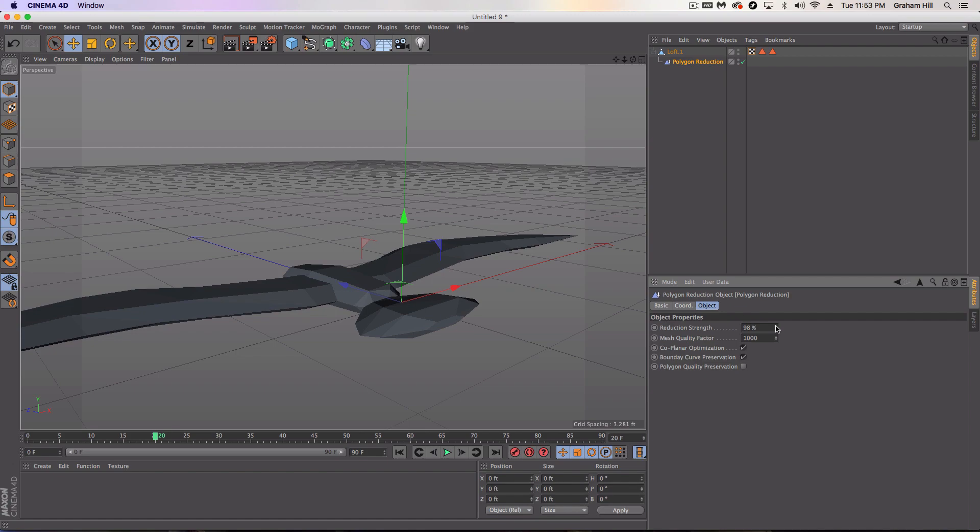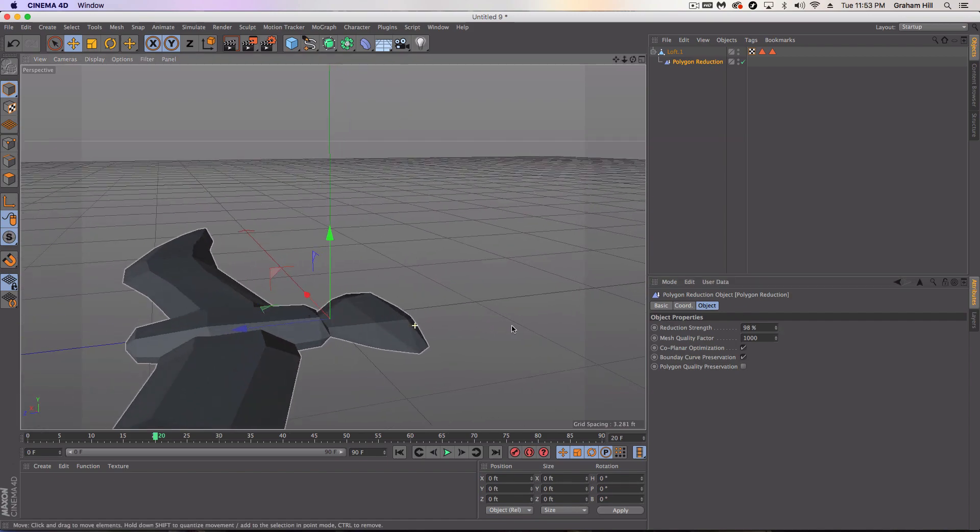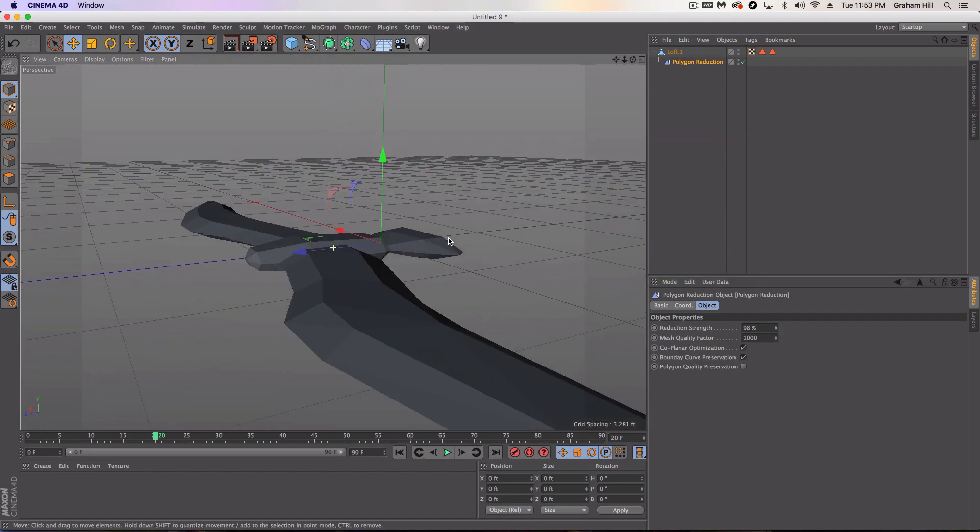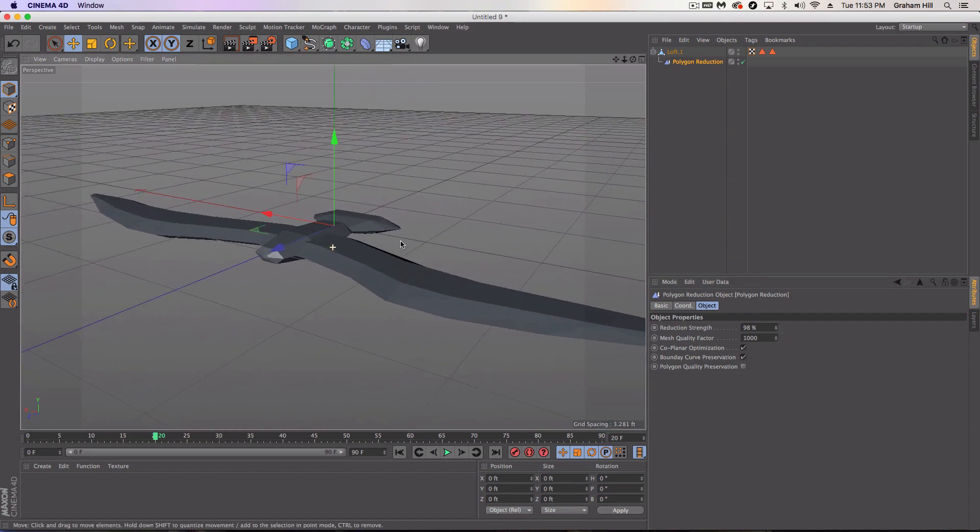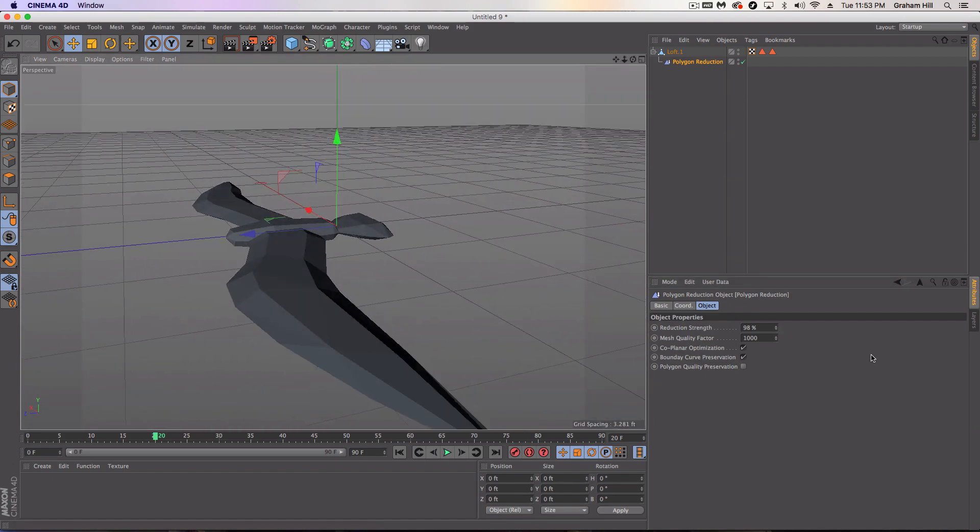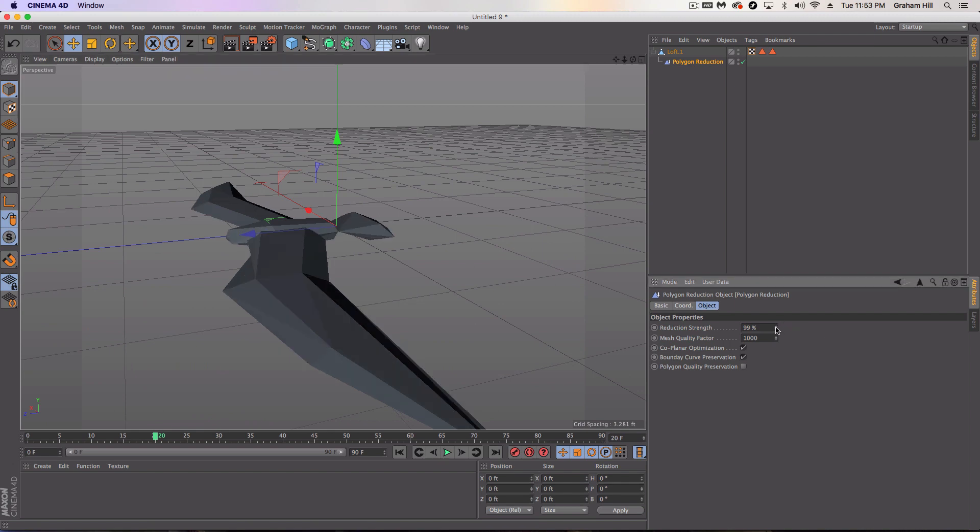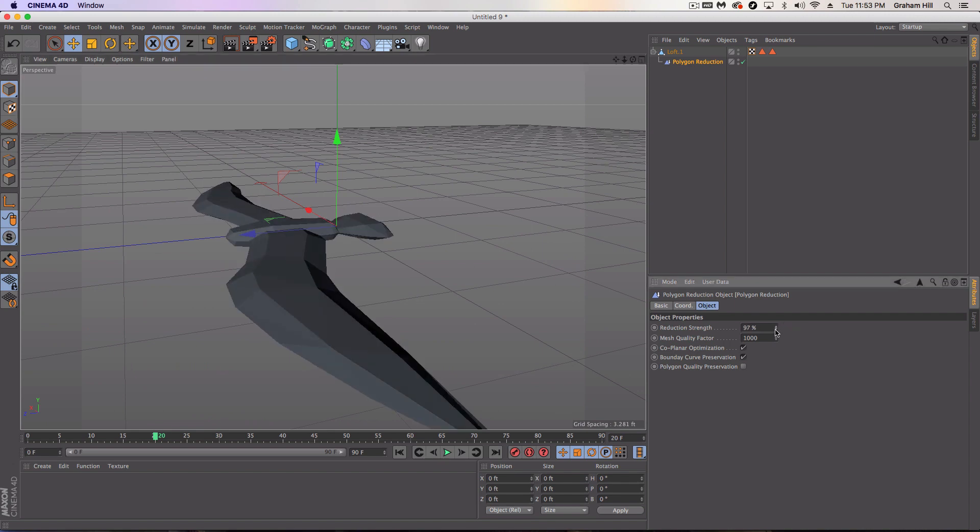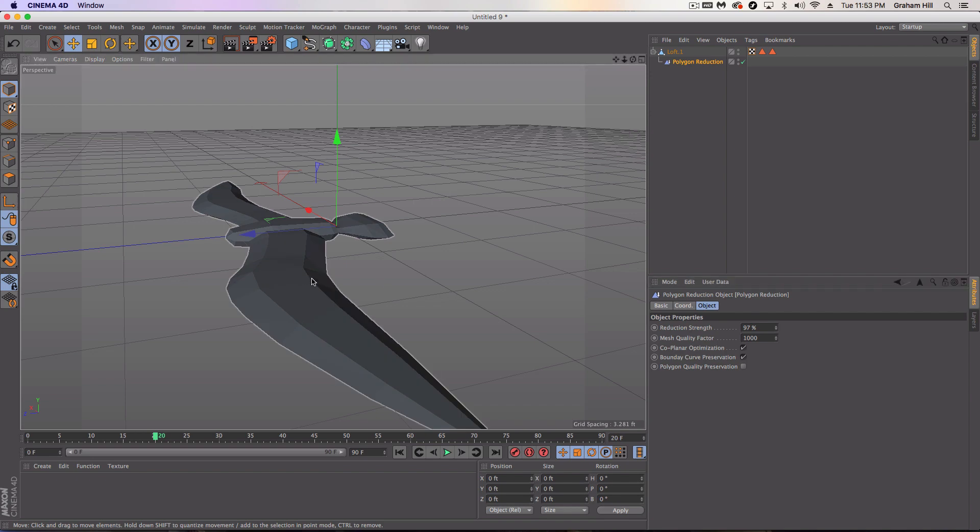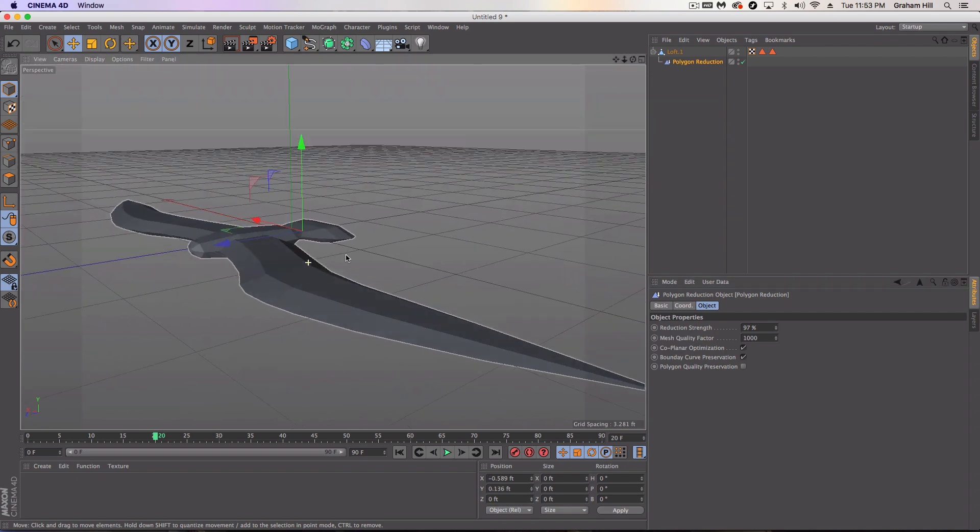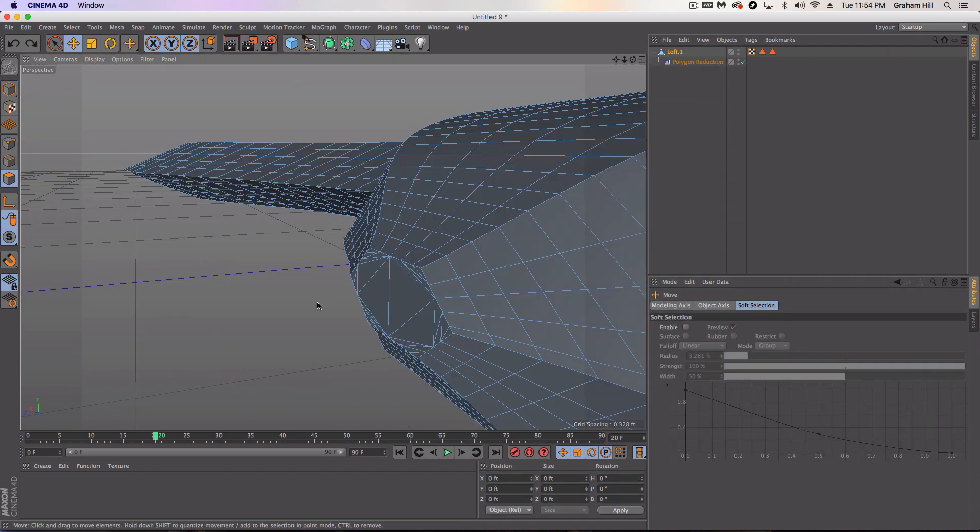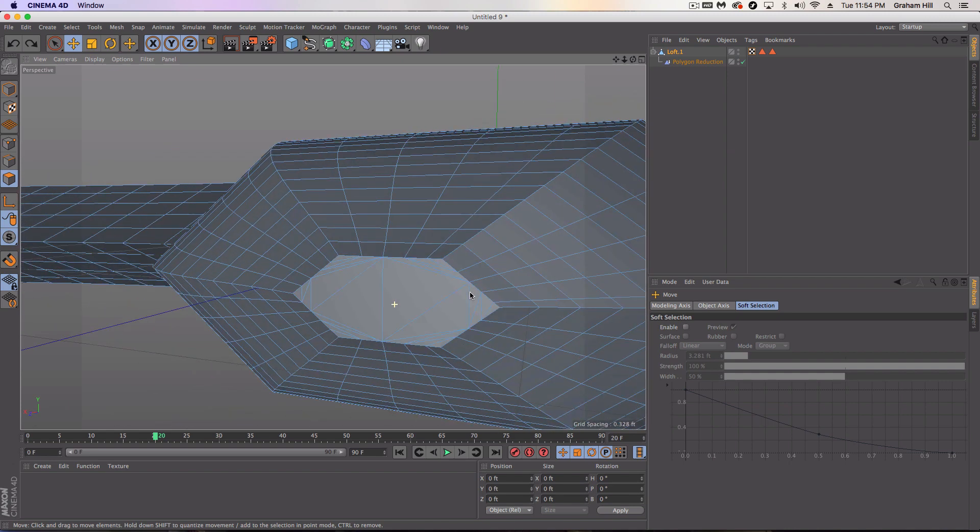And you'll notice that we've already got this reduced look going on. We can really get it up to the look we want. So I really like the way it's looking at about 98%. 97.98. Pretty good.